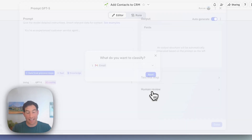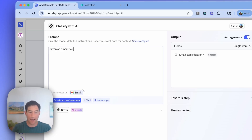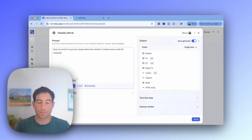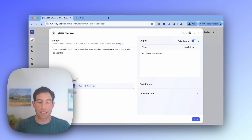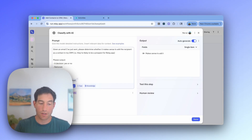I'm going to classify. What I'm going to classify is the email, and I'm going to say: given an email I've just sent, please determine whether it makes sense to add the recipient as a contact in my CRM — i.e., they're likely to be a prospect or a lead. Please output: Decision (yes/no), Rationale, Full name of contact, Email of contact.